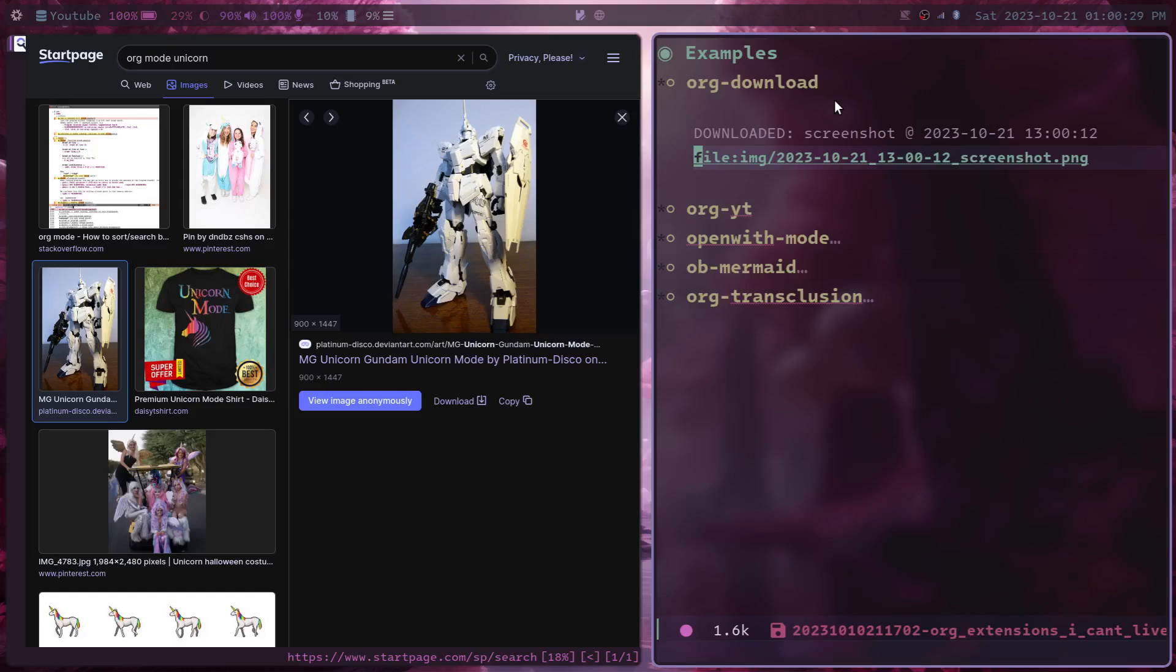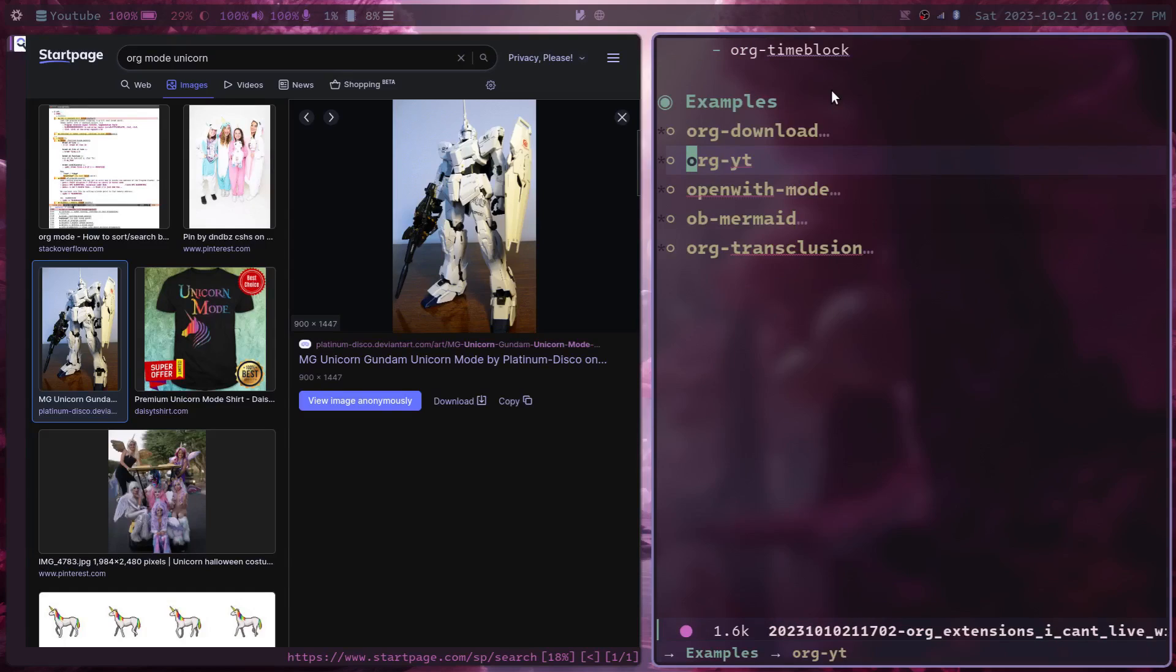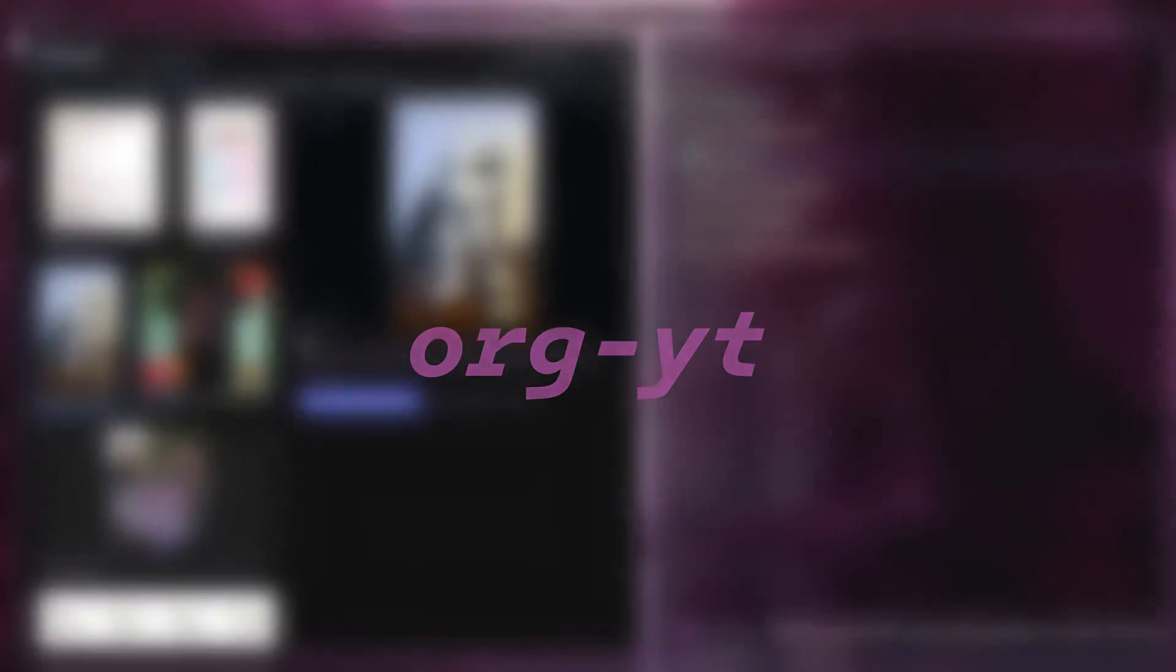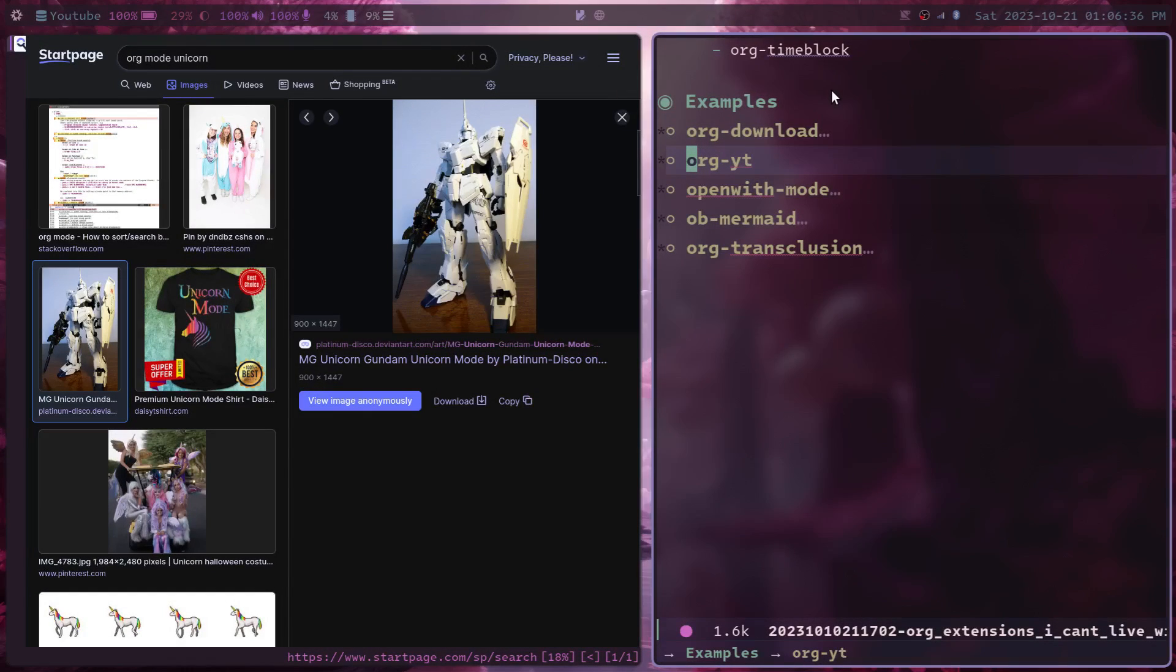You can do this similarly as well with screenshot utilities. So it's very, very versatile. In a similar vein, we have another package called orgYT, which takes this idea of inserting an image via downloading it to another level.